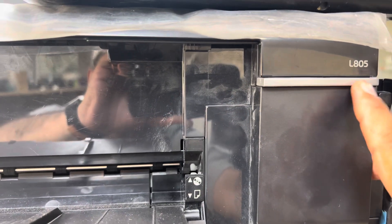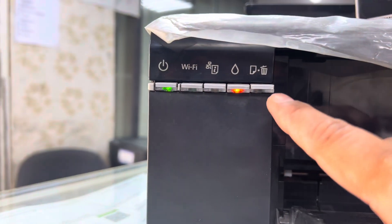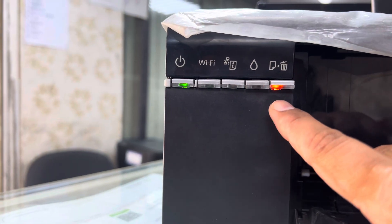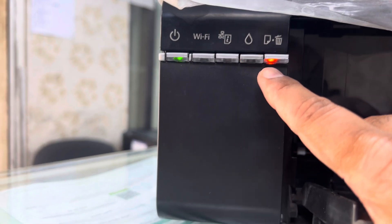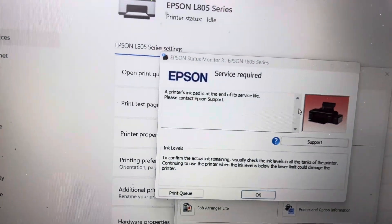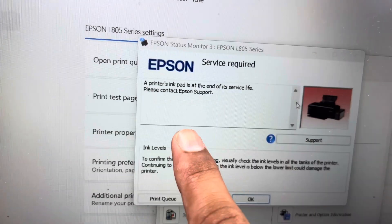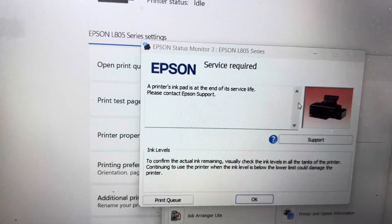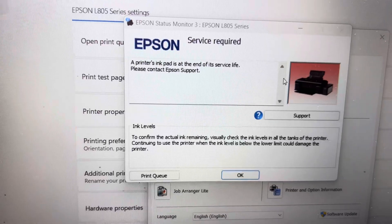Hello everyone, welcome back to the channel. We have an Epson L805 printer and the issue is both lights are flashing alternatively. If we see the status in our computer, it's showing service required and the printer's ink pad is at the end of its service life.